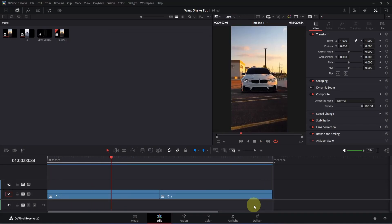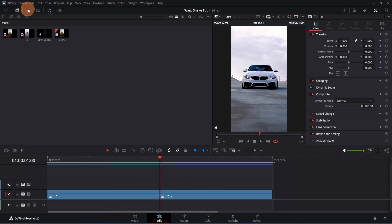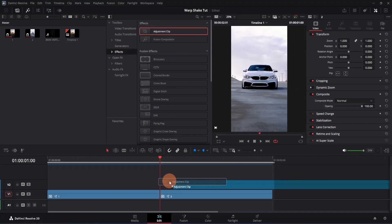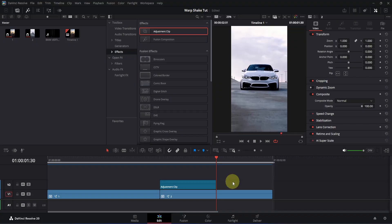Now let's focus on the main tutorial. Simply move the playback head to the beginning of your second clip, then go to the top left section and click on the effects icon. Go to the toolbox, click the mini arrow to expand it, and open the effects section. From here we are going to use the adjustment clip — click and drag it to the timeline and place it where your playback head is. Now move the playback head 30 frames forward, click on the adjustment clip, then press Ctrl+B to make a cut. Select the right side of it and press Backspace to delete it. Then place the playback head on top of the adjustment clip and open it in the Fusion page.